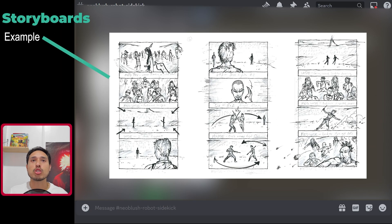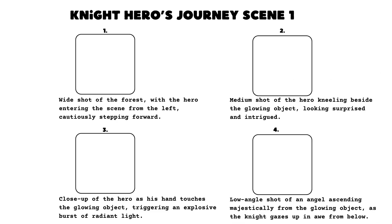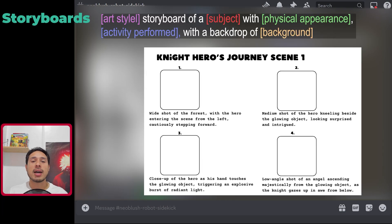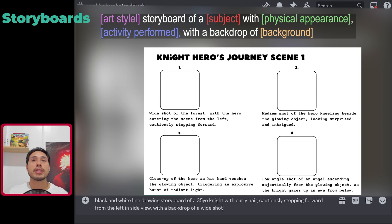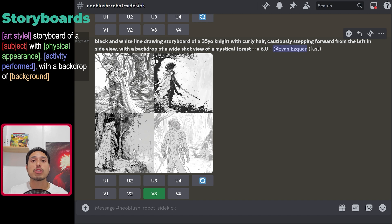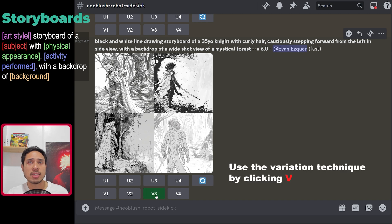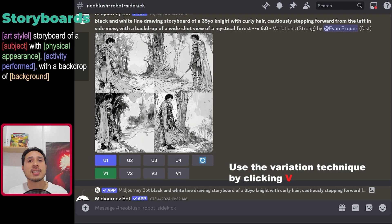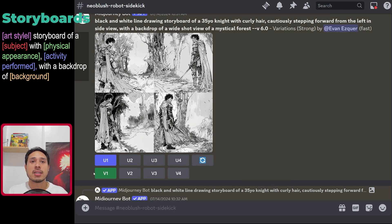Now that you've learned the basics, let me show you how to create a simple storyboard. Storyboards serve as visual blueprints to break down the sequence of scenes in a story. This is the formula I use for storyboarding. Storyboards usually come in black and white drawings, but feel free to change the art style if you wish. This one was close to my vision, but the forest looks barren. When a generation is close but not exactly right, we create variations. Now we have four variations of that image — this one does the job, so let's upscale it.